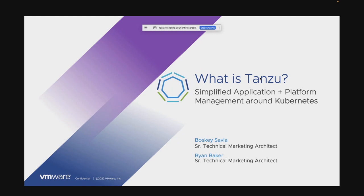Hello, everyone. It's Thursday, July 7th, 2022. My name is Annie Daly. On behalf of VMUG, I'd like to welcome you to today's VMware webcast.